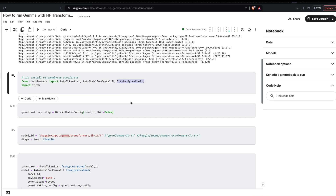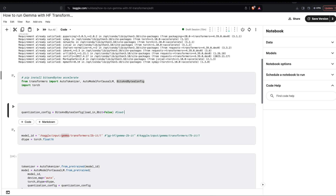Just make sure that when you load a 2 billion parameter model — which is already a smaller model — and you try to quantize it further, the model may not perform up to its mark. I'll show you the differences in the demo. Create the quantization configuration using BitsAndBytesConfig with load_in_8bit. Right now I've selected it as False and I'll show you the difference between False and True. This is where you specify whether to load the quantized model and at what precision — 4-bit or 8-bit.